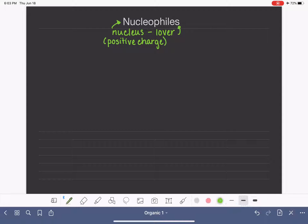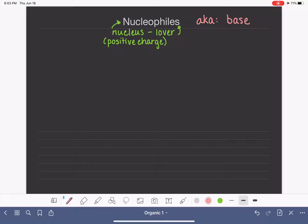A nucleophile is something that loves the nucleus, or the positively charged component of a molecule. Nucleophiles are often compared to bases — so think of it as also being a base in acid-base chemistry. Bases are usually also nucleophiles, though not all the time. The majority of bases are nucleophiles and vice versa, but there are exceptions.